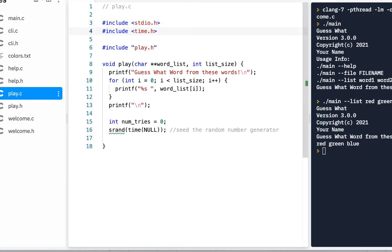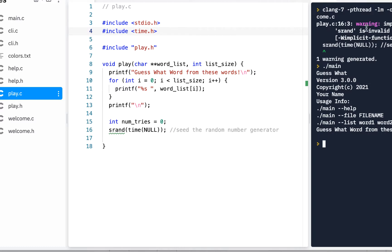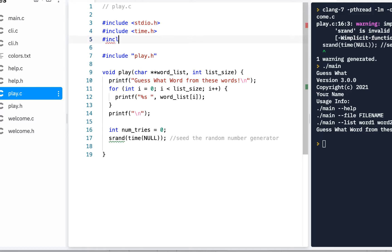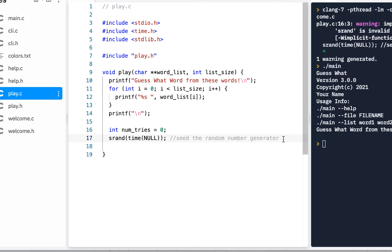We've used time before, so we include time.h — that takes care of that one. For srand, it's just saying it's invalid. We could Google it, and if I remember correctly it's in stdlib.h — you can always search for srand to find where it's at. So that's our random number generator — that initializes it.